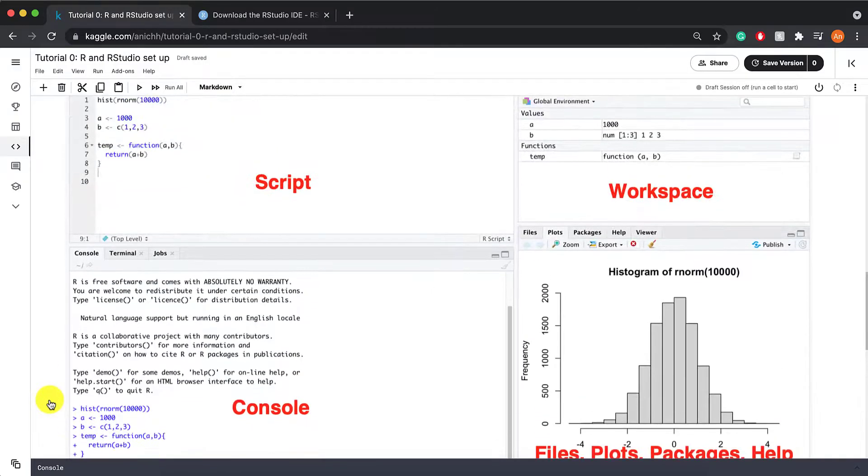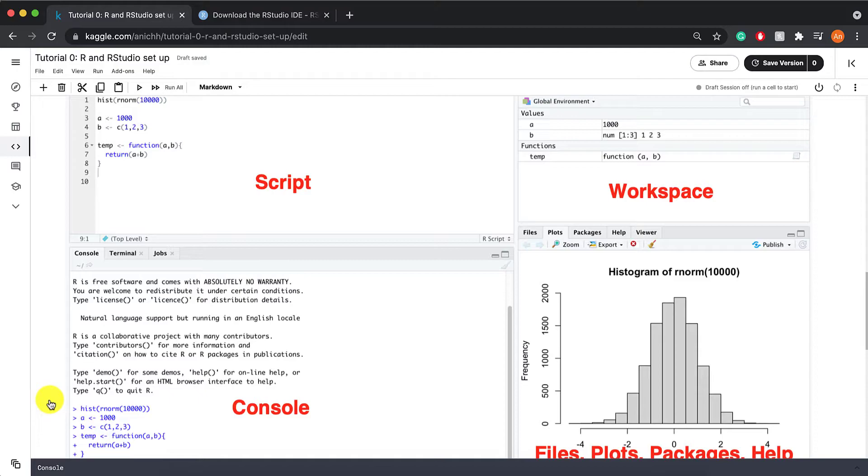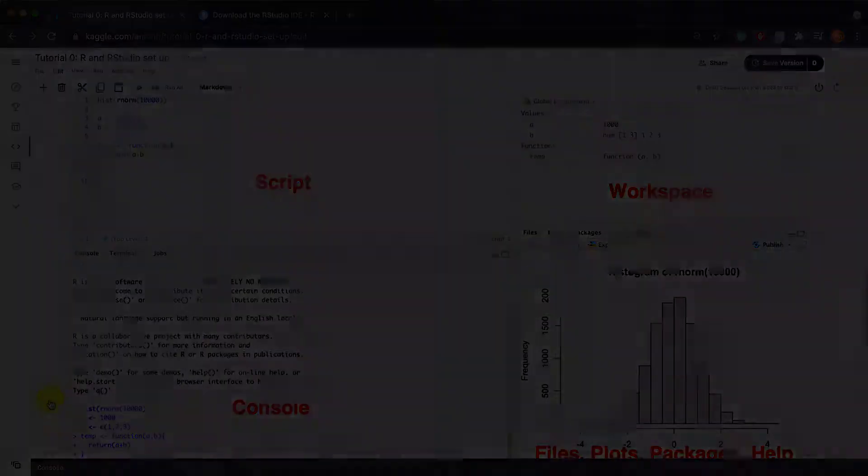So you're free to explore RStudio on your own, but the later tutorials will also show you more basic things you can do with R on RStudio. Good luck!